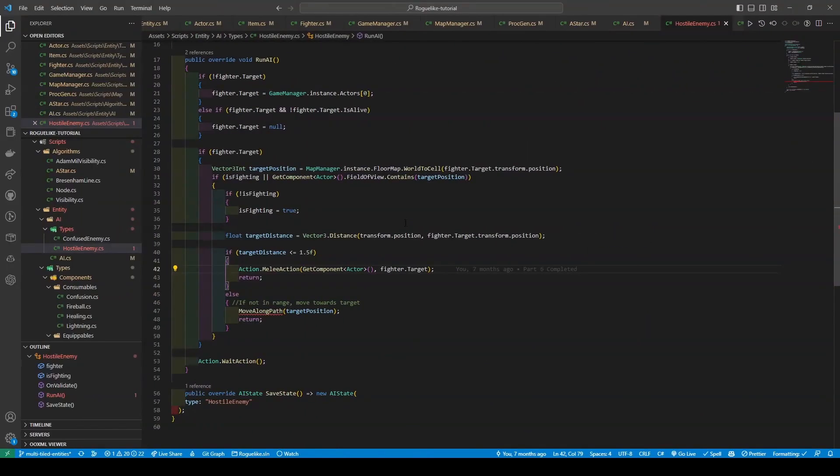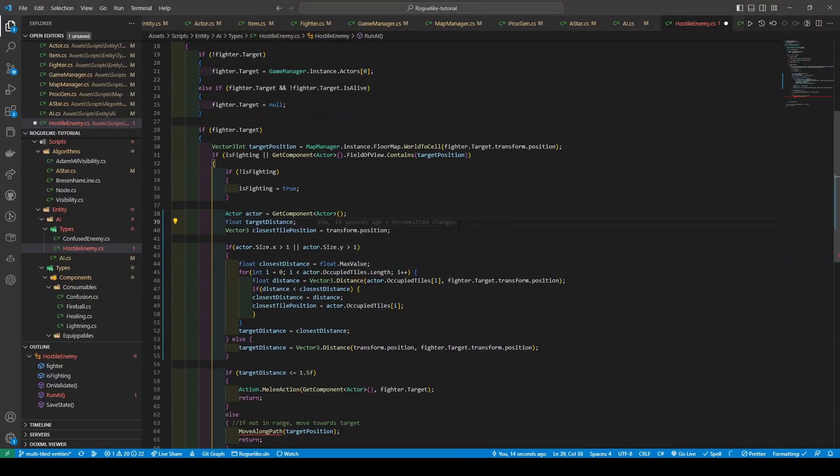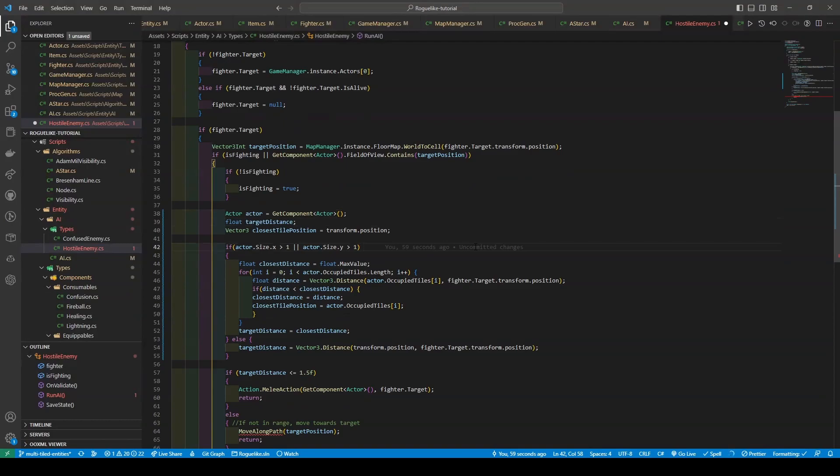Moving over to the Run AI method, and more specifically our float of target distance, we're going to replace it with the following. This is due to the fact that before, the target distance was calculated using vector3's distance method, passing in transform.position and fighter.target.transform.position. However, now the target distance calculation is more complex and considers the actor's size. So creating a new actor of actor and getting the component, keeping our float target distance variable, and creating a new vector3 closest tile position and setting it to the script's transform.position.